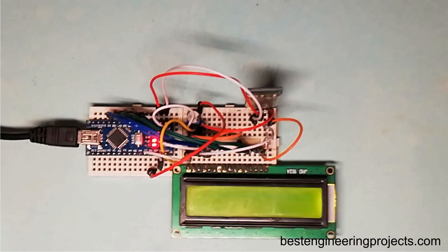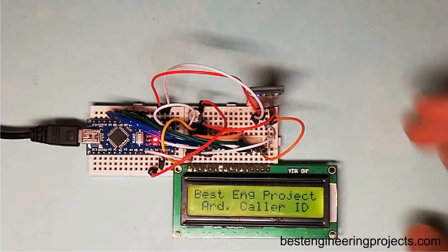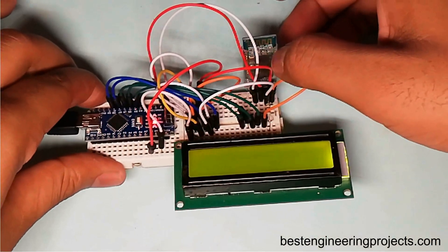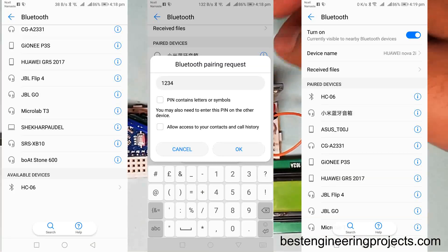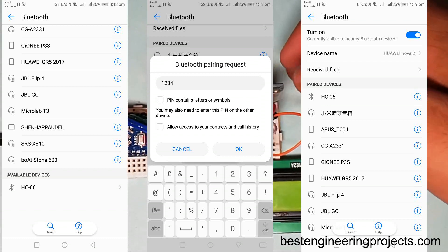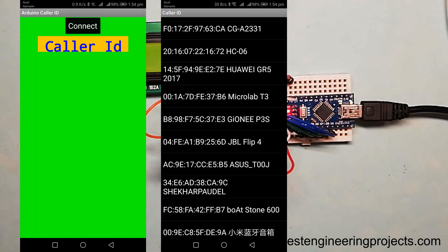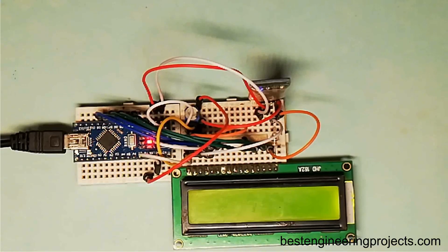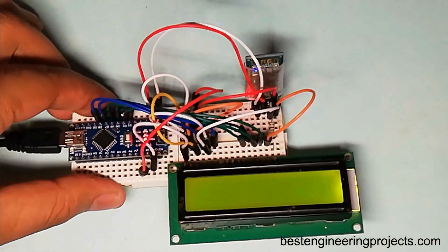Now let's see the output of this device. Initially, as you can see, the two LEDs of the Bluetooth module will blink, which means the module is not yet paired or connected with your smartphone. First, pair the Bluetooth module with your smartphone, then click on Connect. You will see different Bluetooth devices — select HC-06. Once paired, the blinking LED will stop and glow continuously.